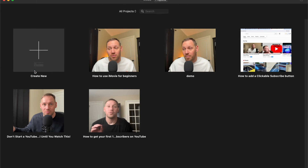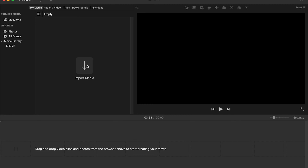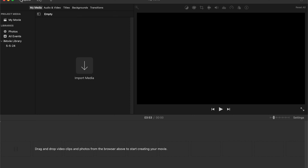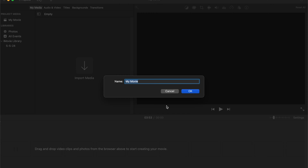We're going to go into Movie. To import your footage into iMovie, click in the center where it says 'Import Media', then find your video and bring it into iMovie. I'll meet you over there because I have a video already that I'm going to use for this.